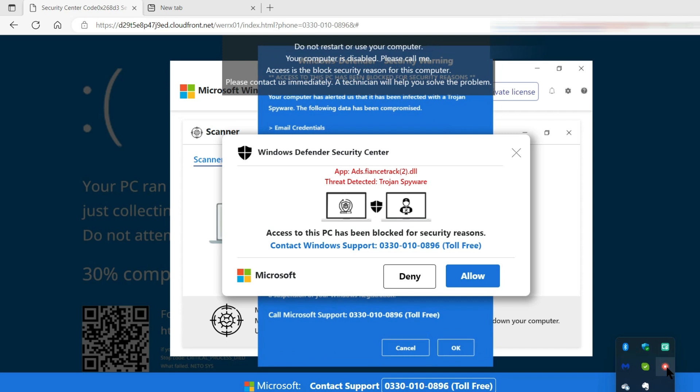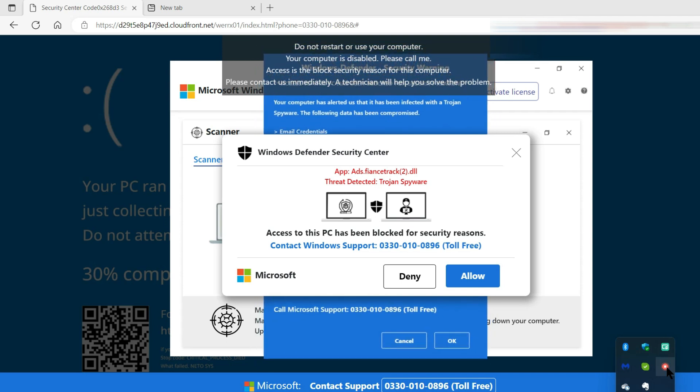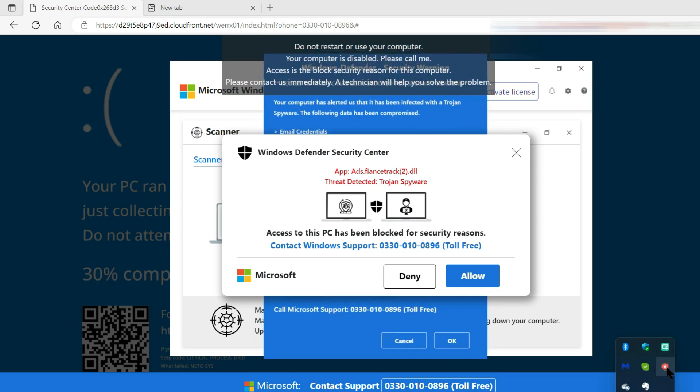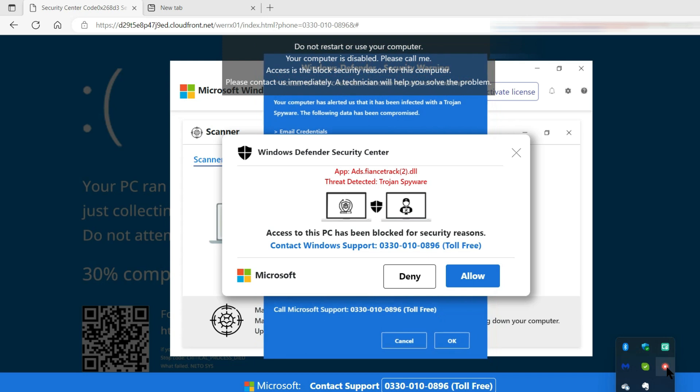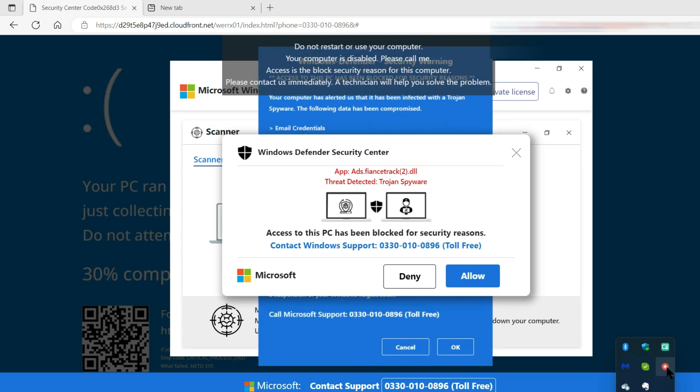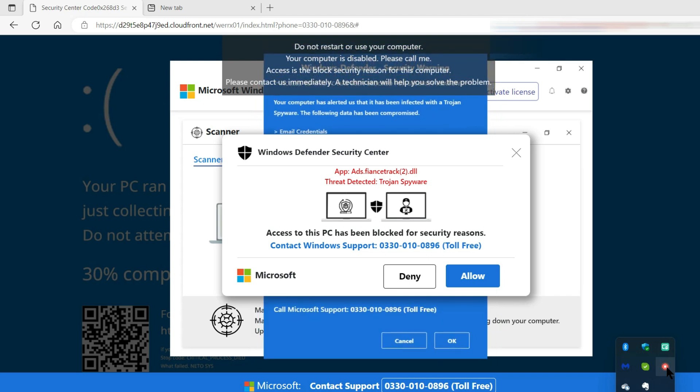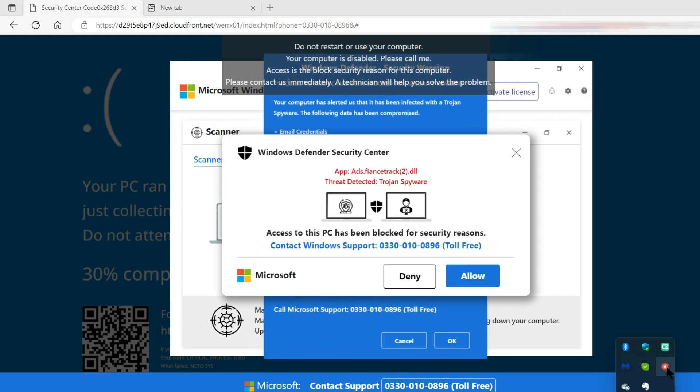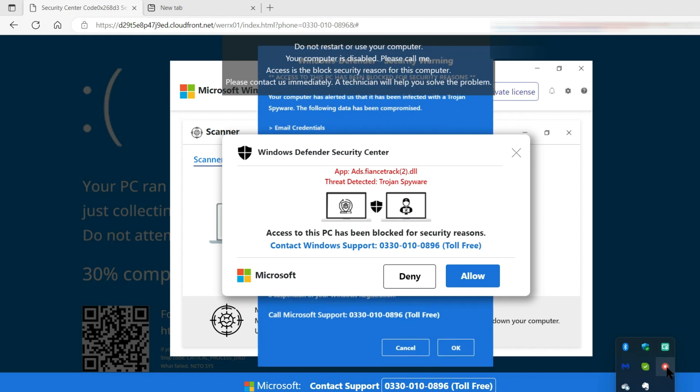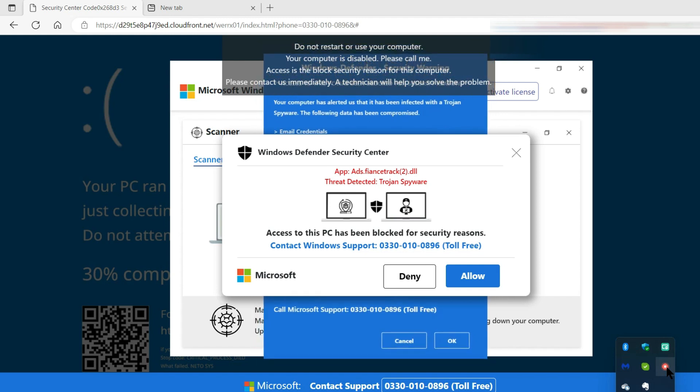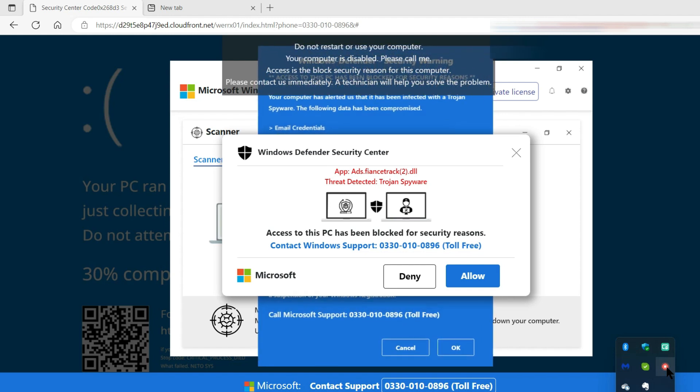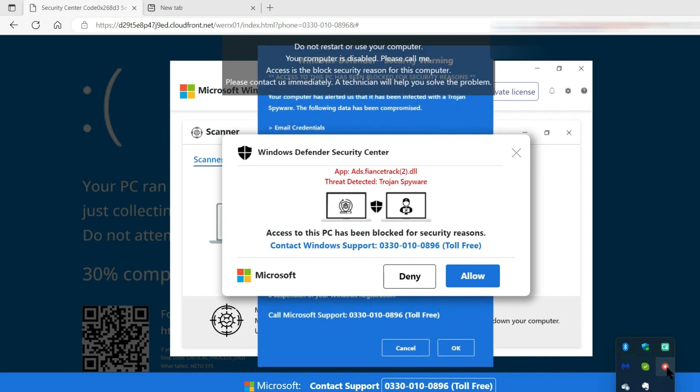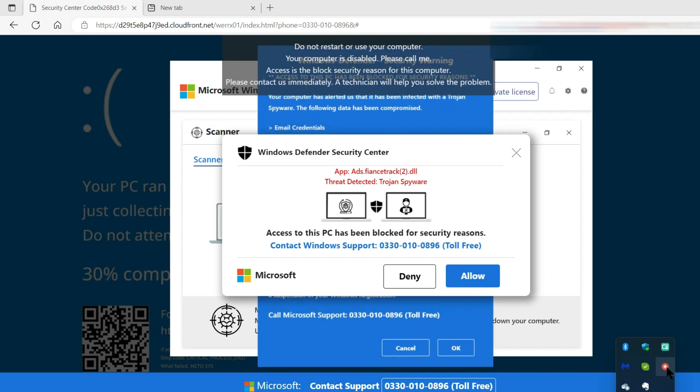It says do not restart or use your computer. Your computer is disabled. Please call me. Don't say who me is. Access is the block security reason for this computer. Please contact us immediately. A technician will help you solve the problem. Then underneath it says Windows Defender Security Center. Apps something I can't pronounce. Threat detected. Trojan spyware. Whatever that is. Access to this PC has been blocked for security reasons. Contact Windows support and your number.